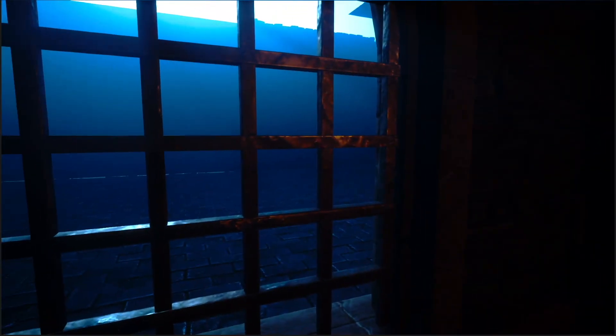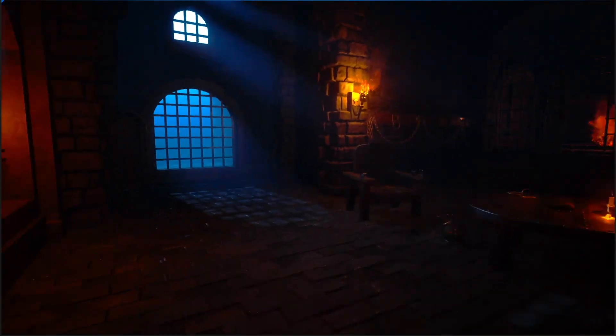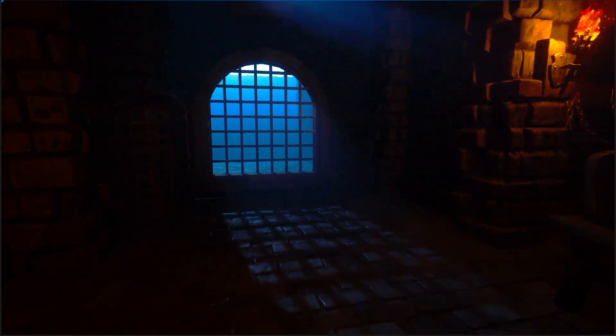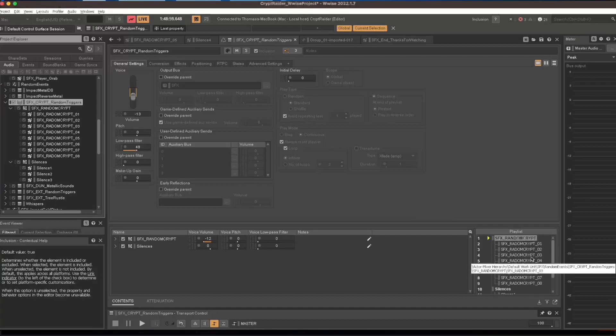There are three distinct acoustic identities in this game: the exterior, the dungeon and the crypt, which we'll see later. Each location has a linear ambience loop, as well as randomly triggered sound to enrich and make the soundscape more dynamic.